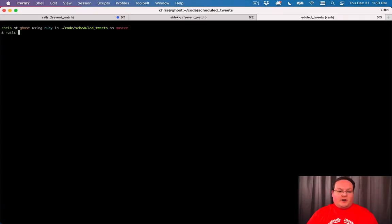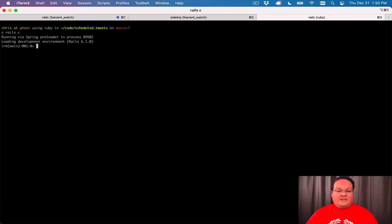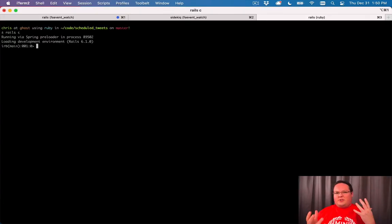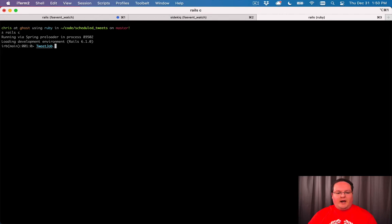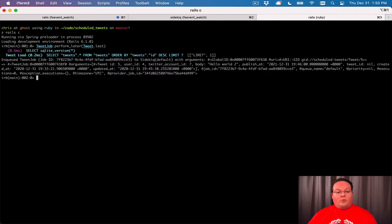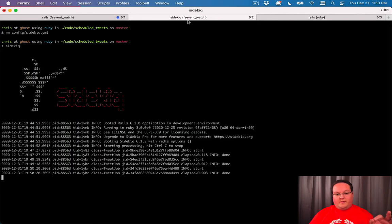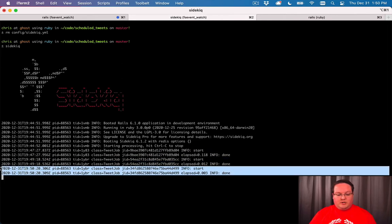Now we can open up the Rails console to test out our logic and make sure that it all works. We have quite a bit going on here. If we say tweet job dot perform later, we can give it a tweet, say our last tweet, and we can run it immediately. This will queue up the job and give it over to Sidekiq, which you can see just ran a tweet job.